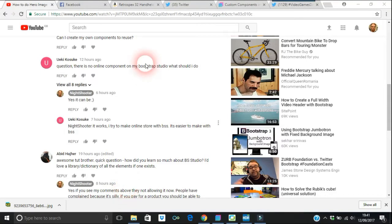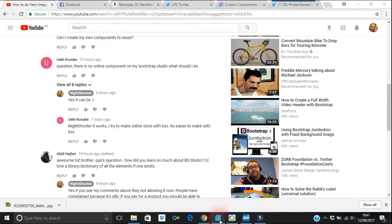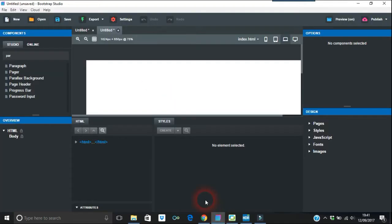Okay, another Bootstrap Studio question here. Can I create my own components to reuse? Just go to Bootstrap Studio and load a blank page. The answer is yes. How you do it would be you go into the components library.